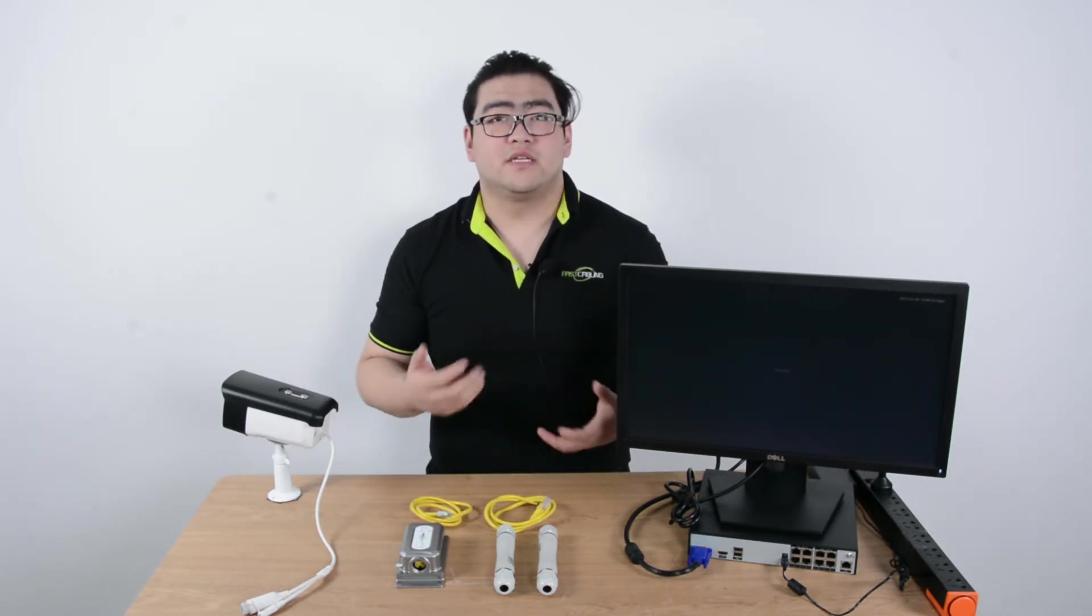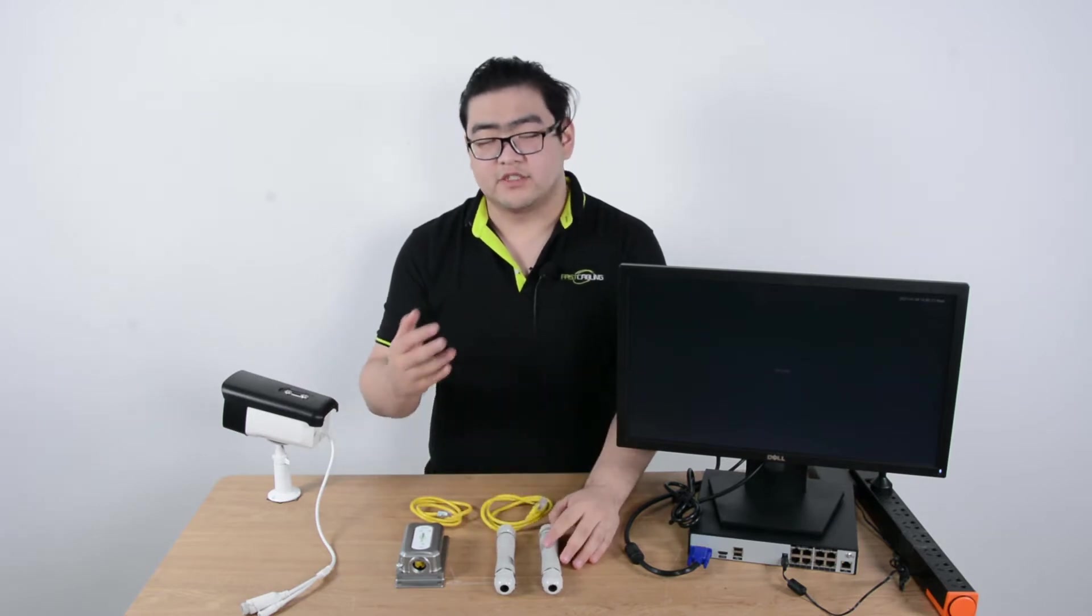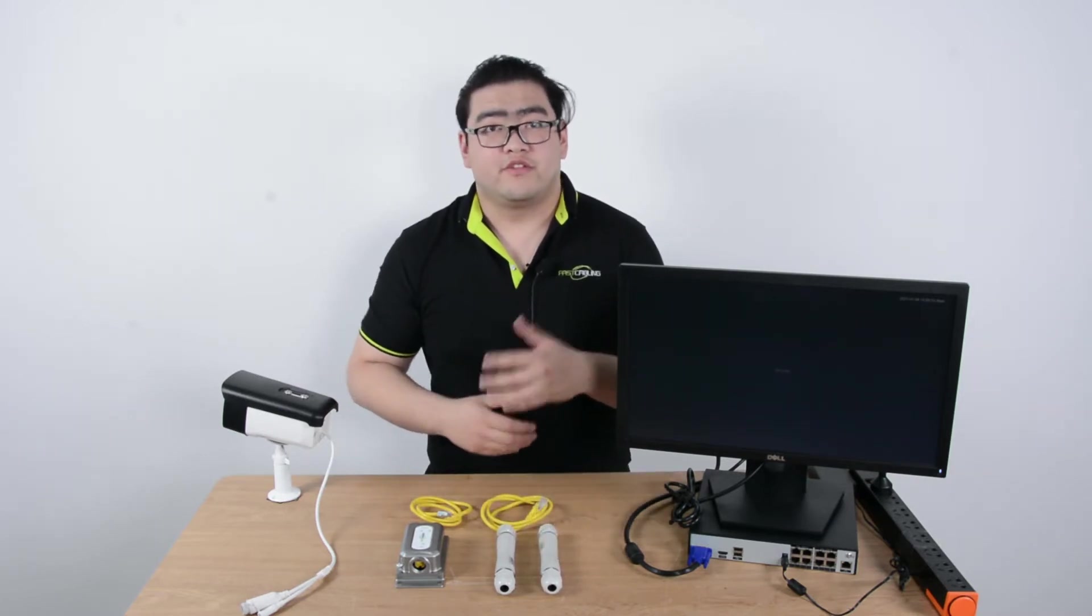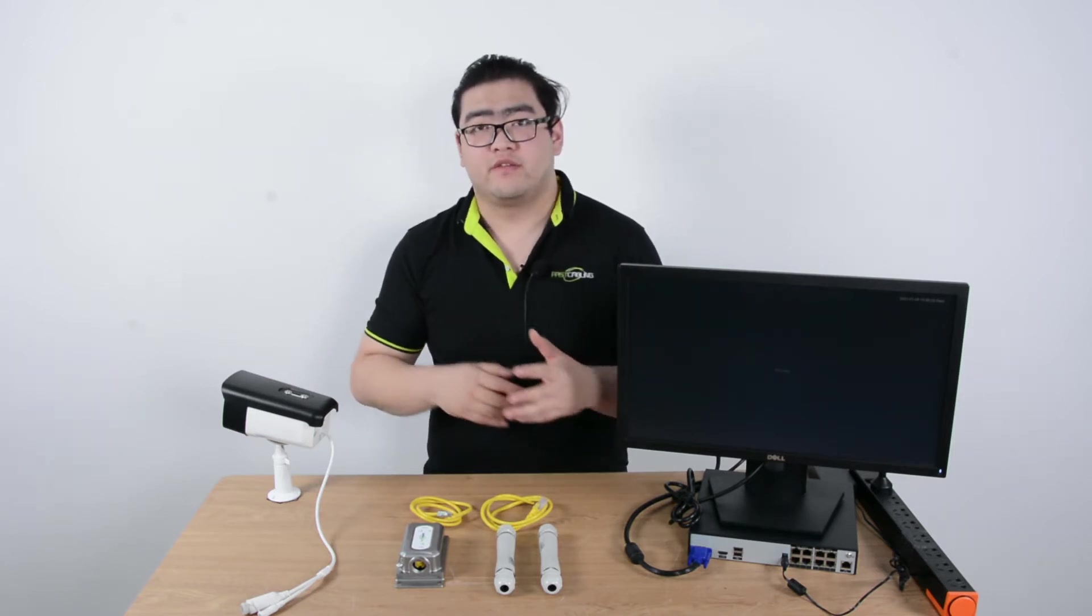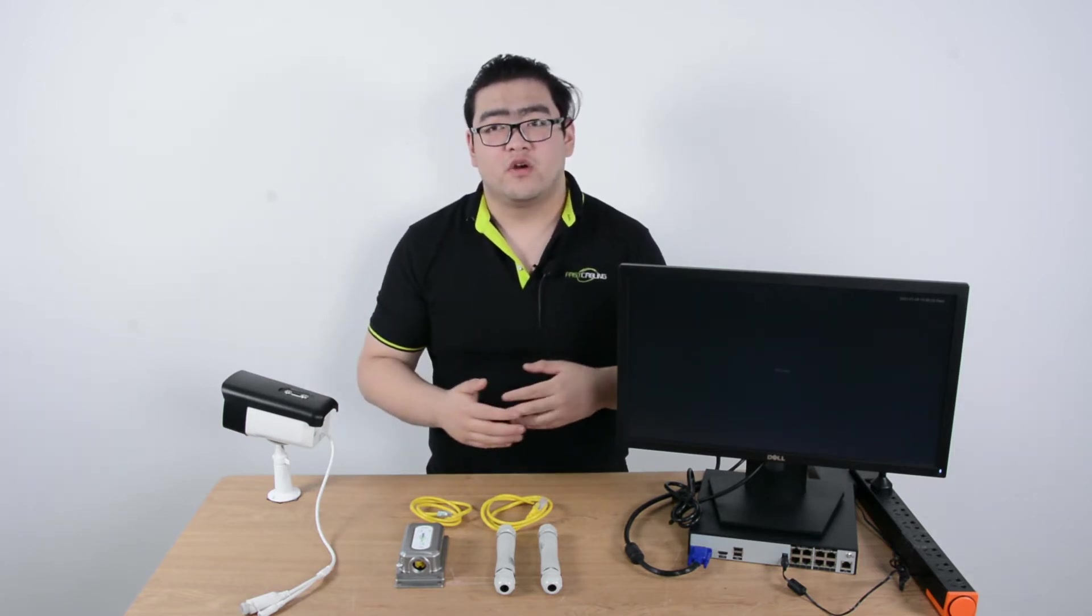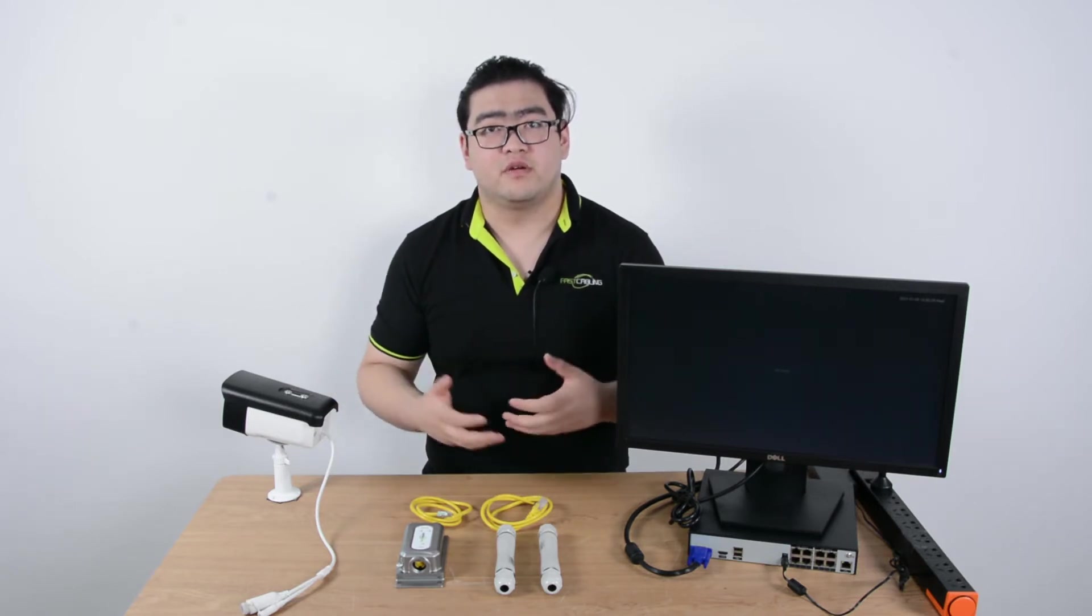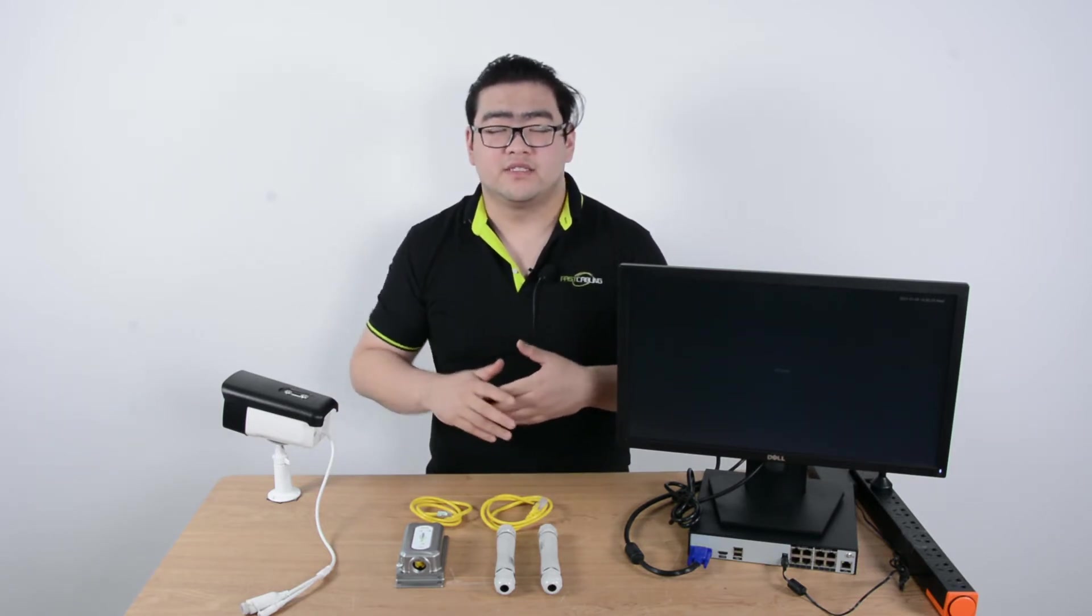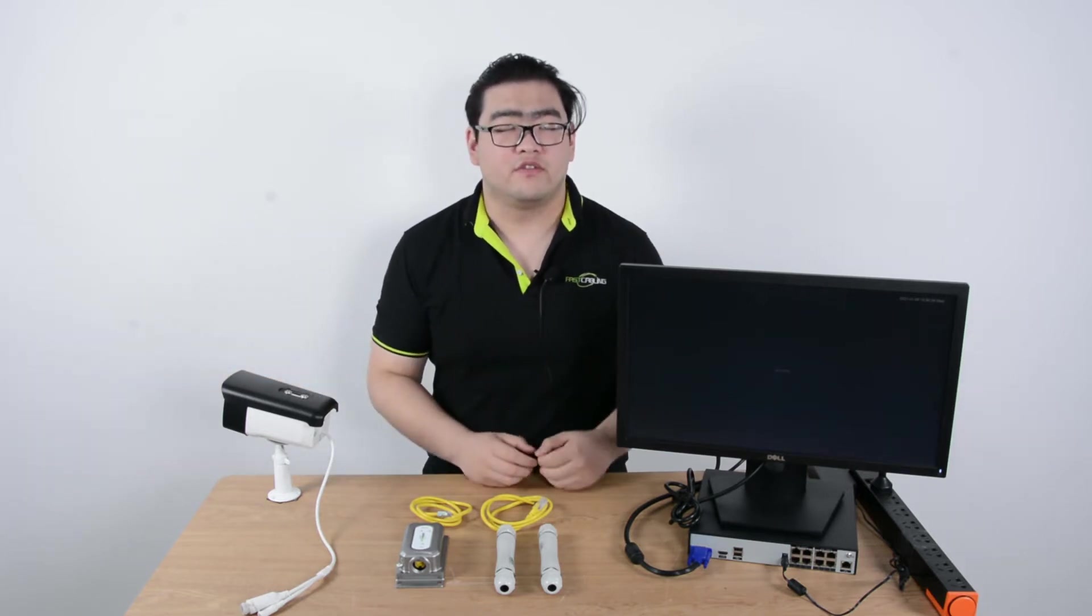A PoE extender is a device which is really easy to install. Usually we just put it between one power sourcing equipment and one power device. When it is between them, it will repeat the PoE signal that has been transmitted to it and send it to our power device further on.